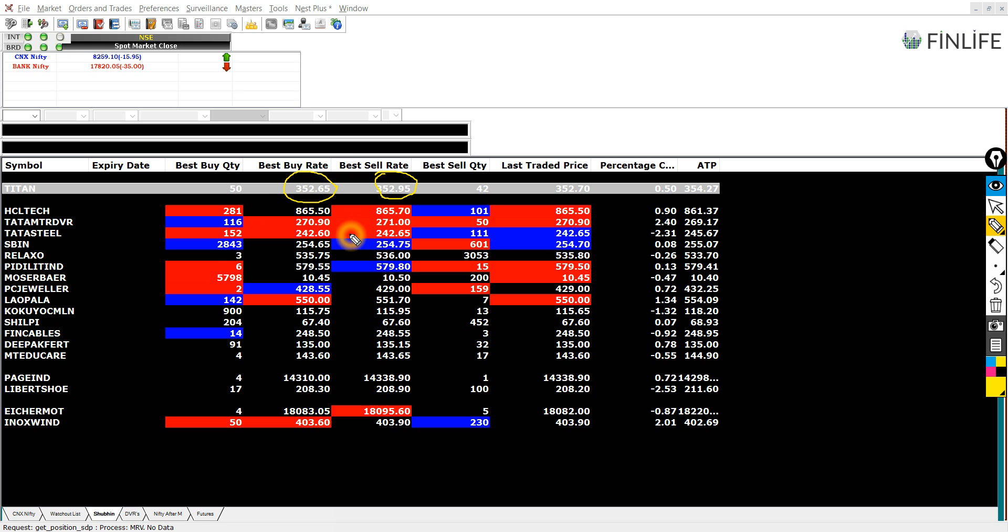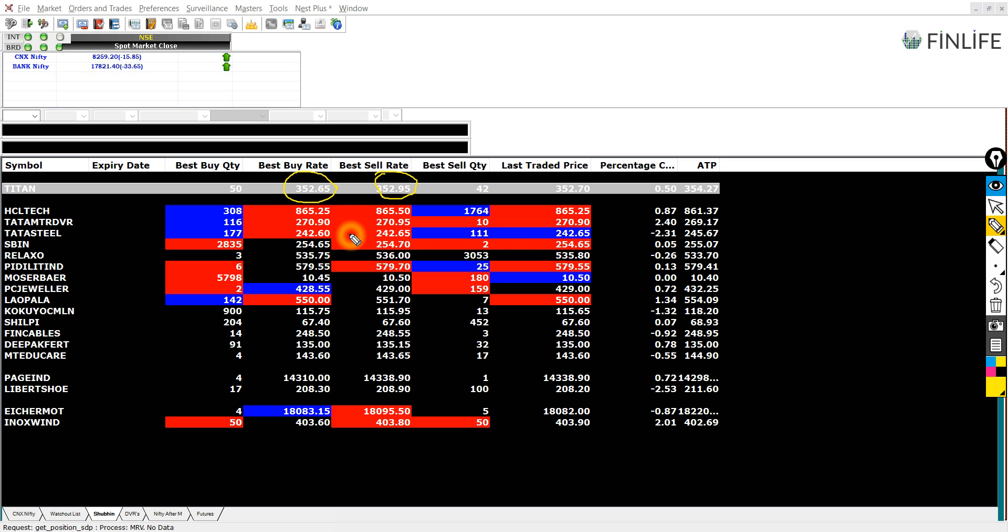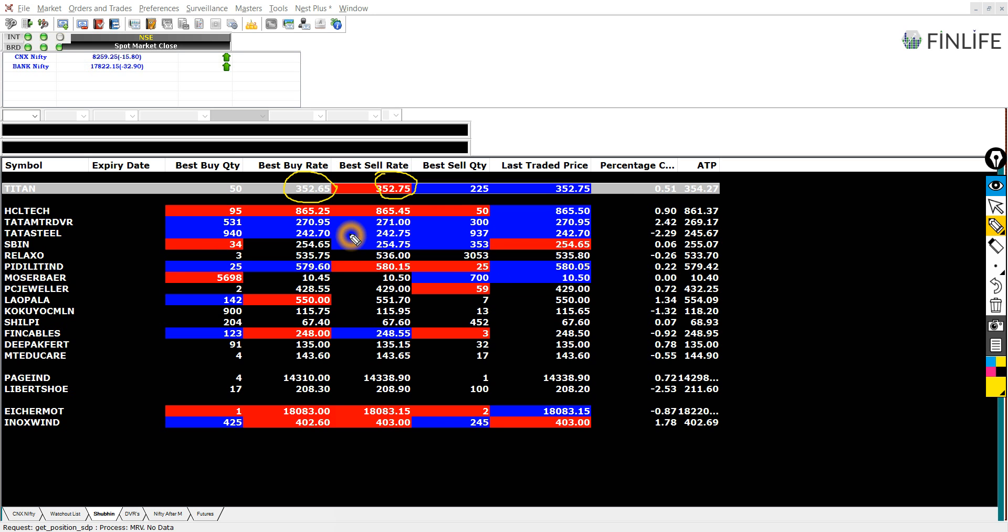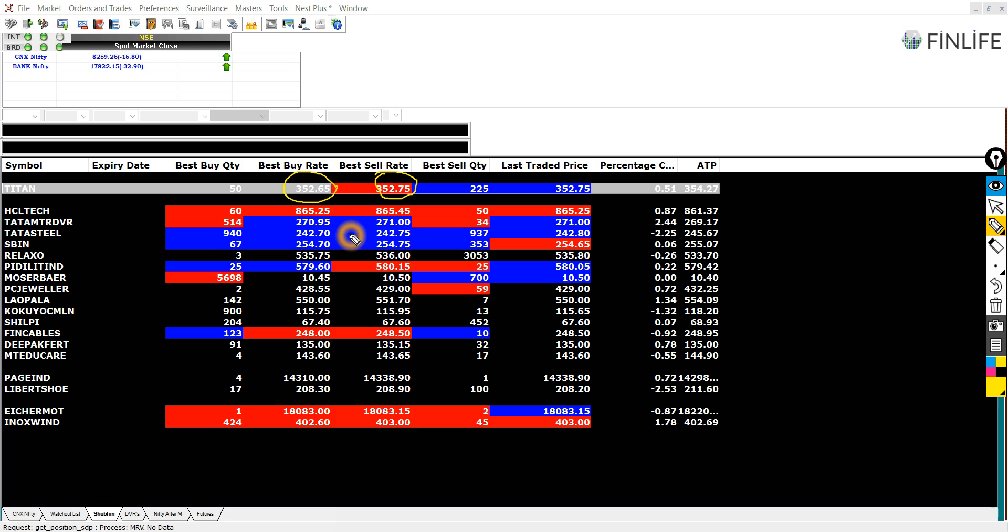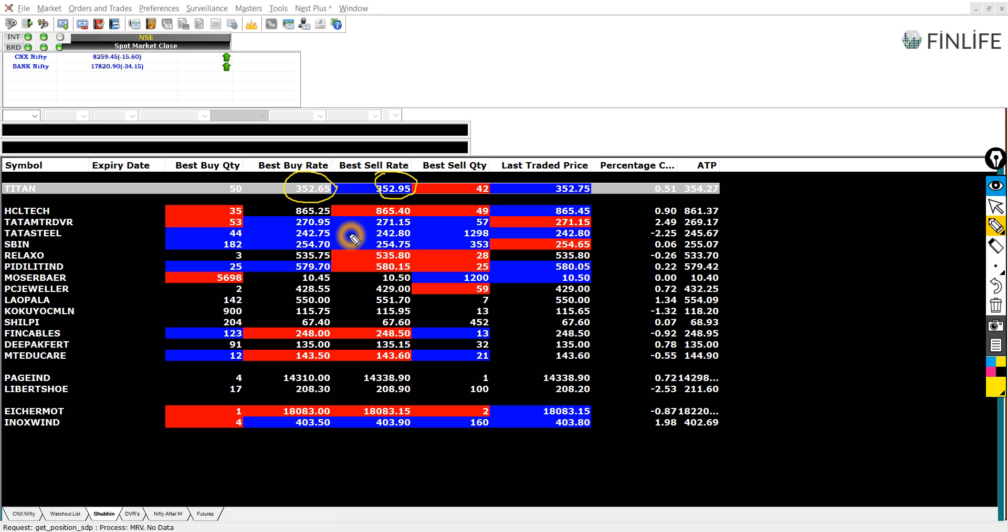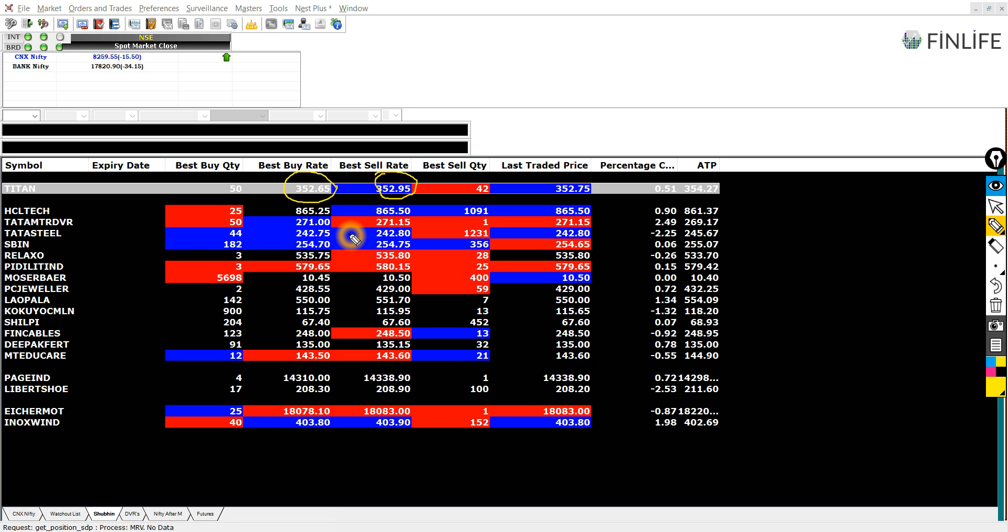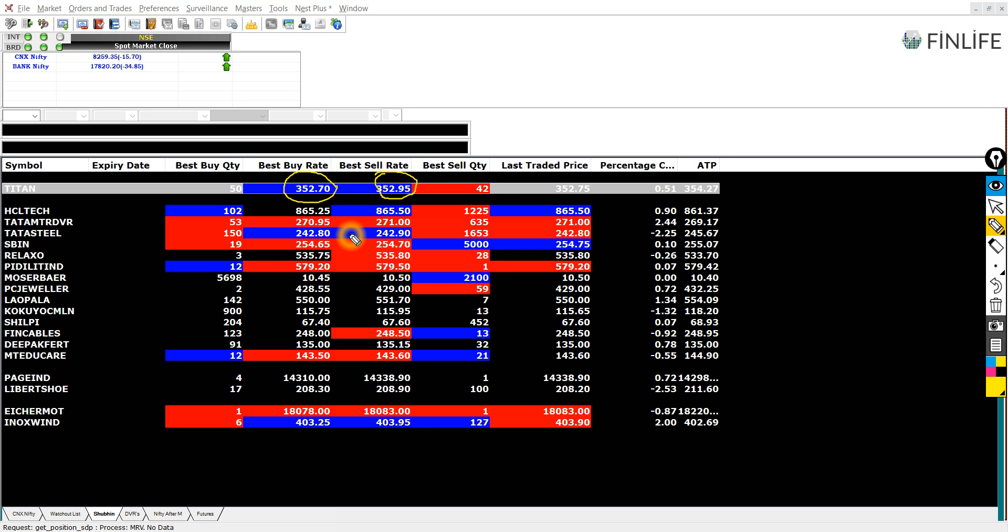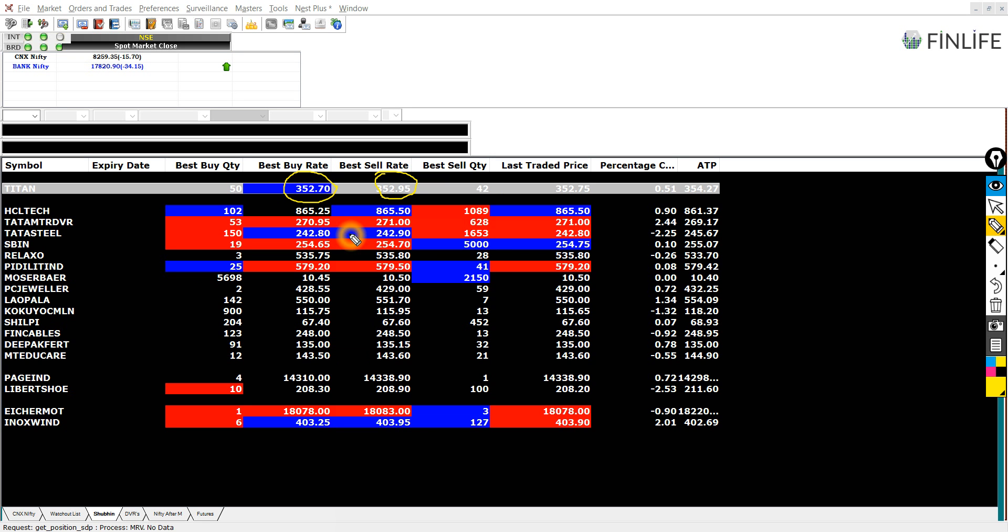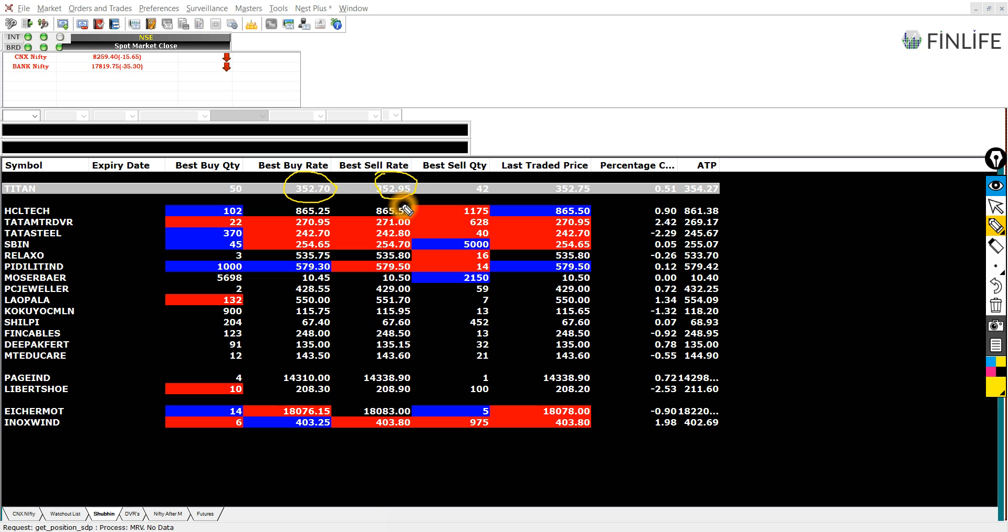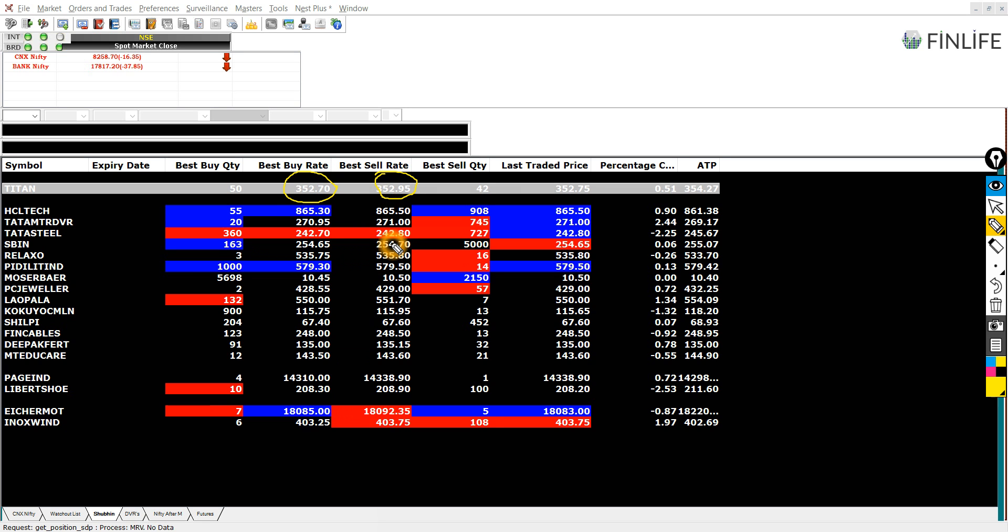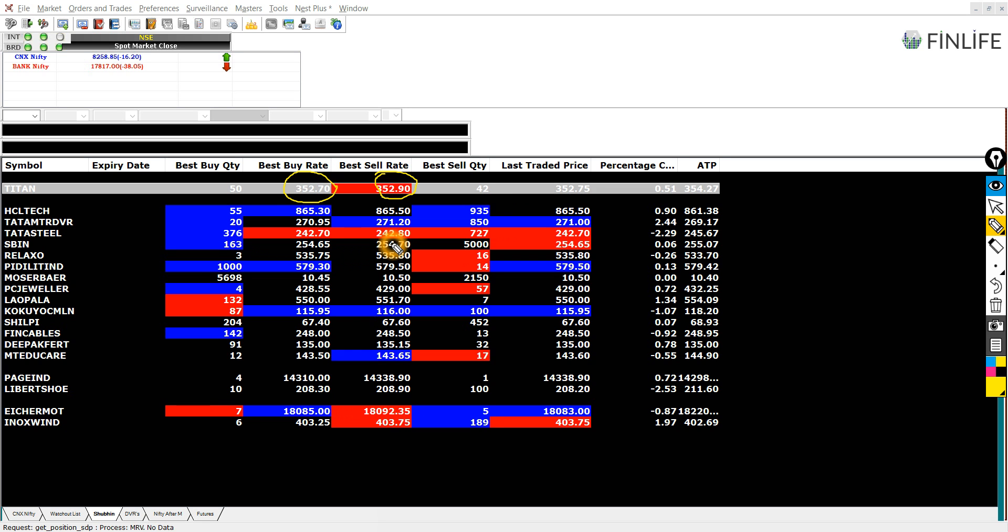So it is very important to notice that when we buy a stock, we always buy at higher rate and sell at lower rate. So we wait for the stocks after purchasing for their price to go up. Let's say I purchase a stock at 352.95.